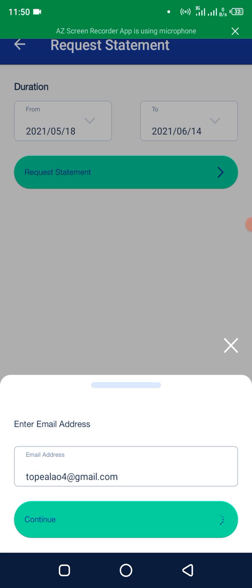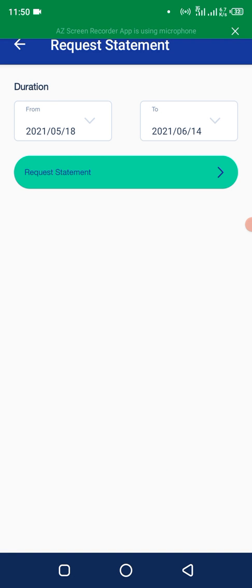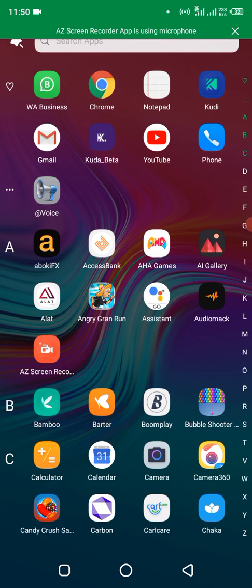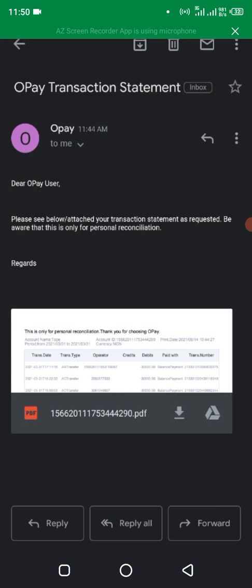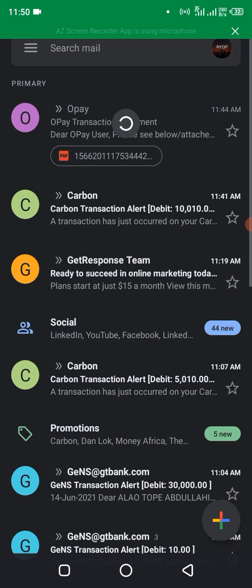So if you're here to subscribe, click on the subscribe button. Alright, email has been sent. Okay, let's wait. This might take few minutes, probably a minute or two. Okay, let's check that.